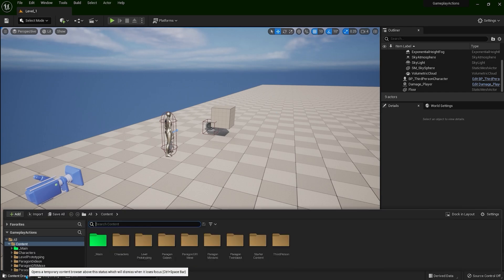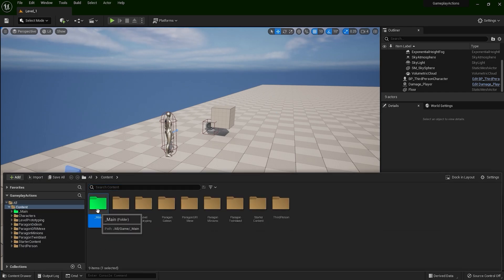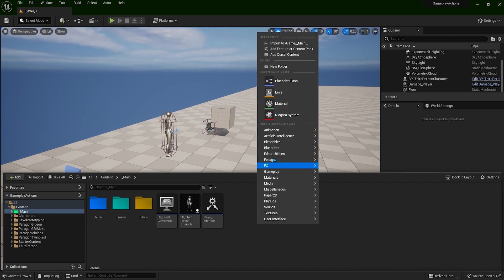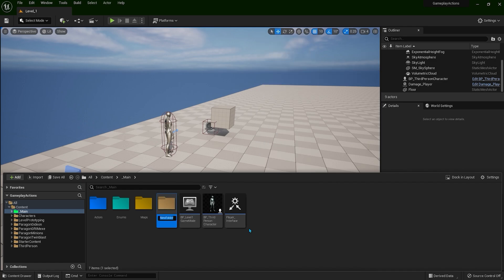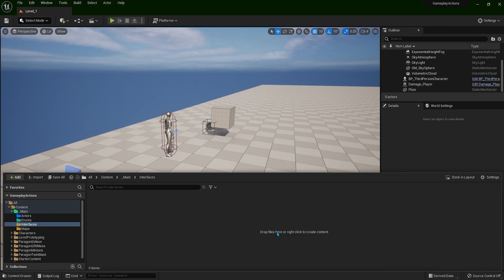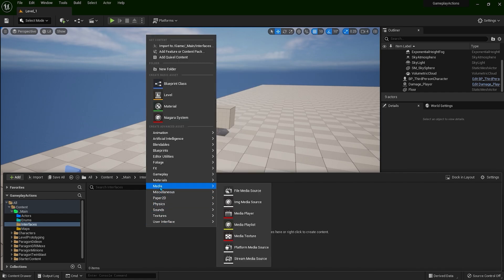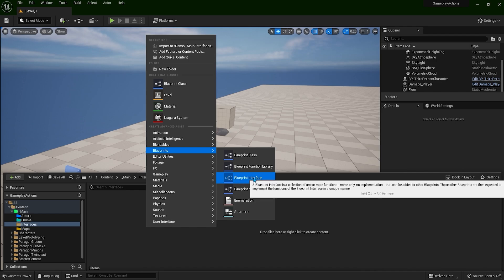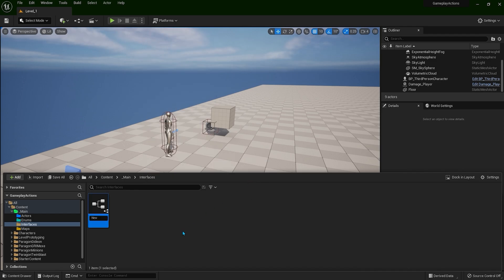In the Content Drawer, navigate to Main and here we will create a new folder. We are going to name it Interfaces. Open the folder, right-click, navigate to Blueprints and here we have Blueprint Interface. Click on this one. Let's name it player_interface.